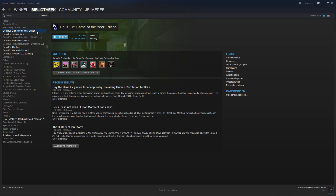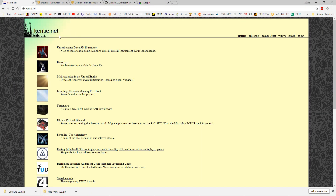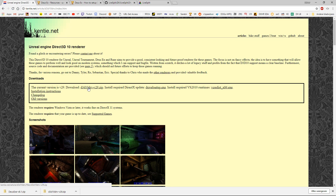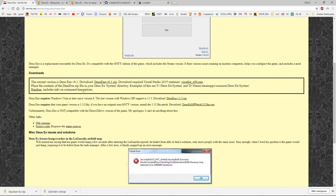Next, go to kenti.net and download the Direct3D10 renderer — you can find it here. You can also find the Deus Ex executable, which is a replacement executable for Deus Ex. You can download it here, and if you don't have Visual Studios 2015 you can also download and install it from here.